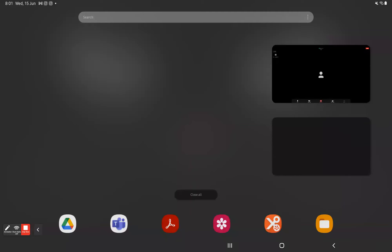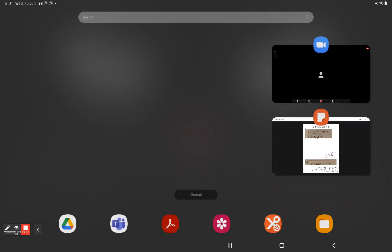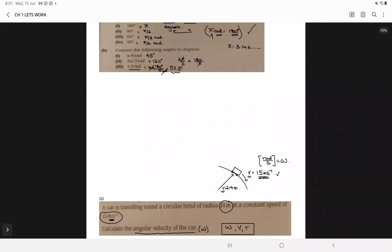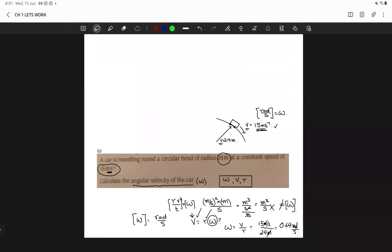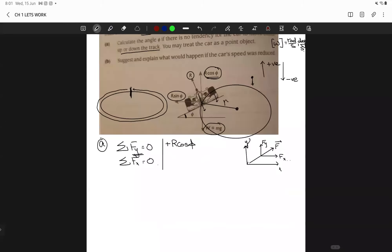Hello, am I audible? Can you hear me? Yes. Okay, perfect. So do you have any questions from the last class? Let me share my screen and I'll open that file as well. So we were solving some problems for circular motion. We were doing this problem, right? I think we'll continue with this problem.